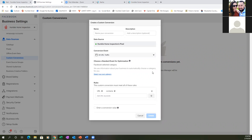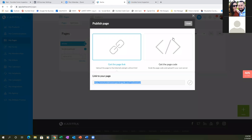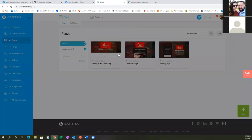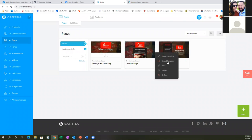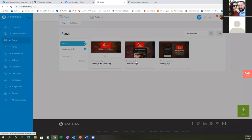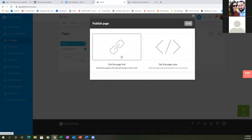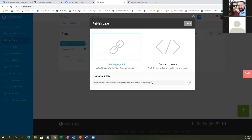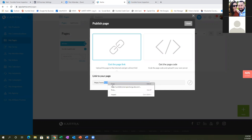Go to your Kartra and grab the link for the thank you page. Click the dots on the thank you page. This is your custom conversion — it'll be the thank you page. It could also be the thank you for scheduling page. Grab everything except for the 'www' and 'HTTPS' — just grab from 'humble' onward. Copy that.